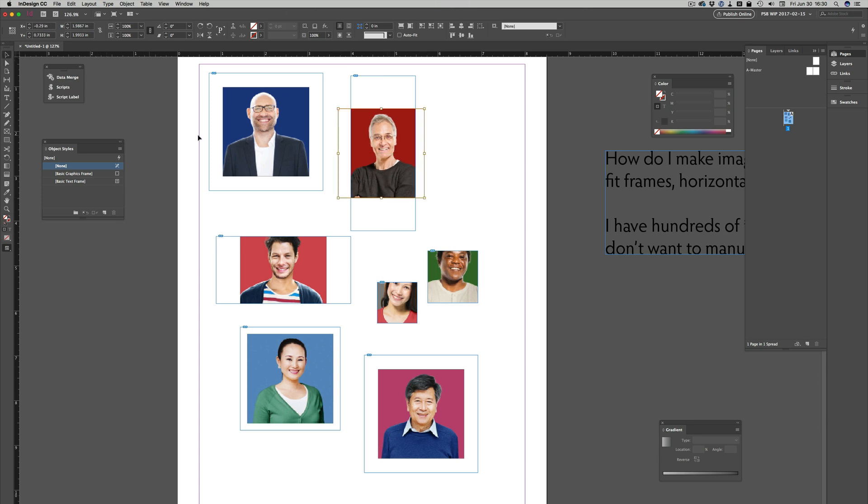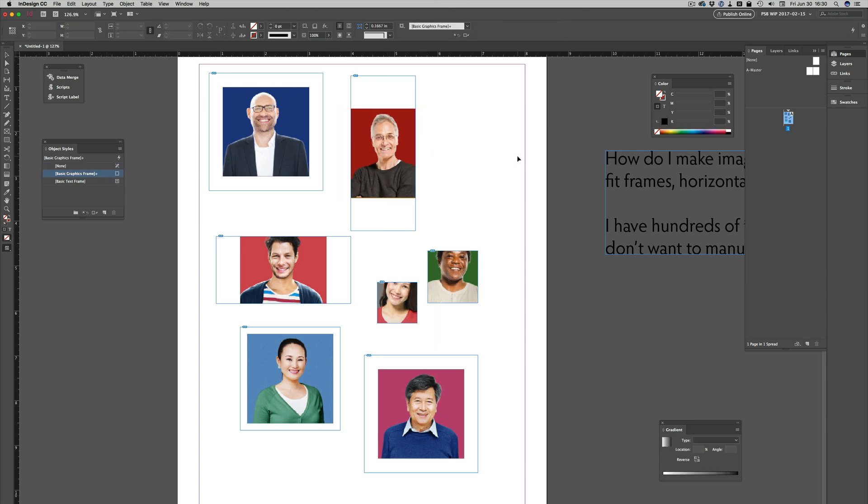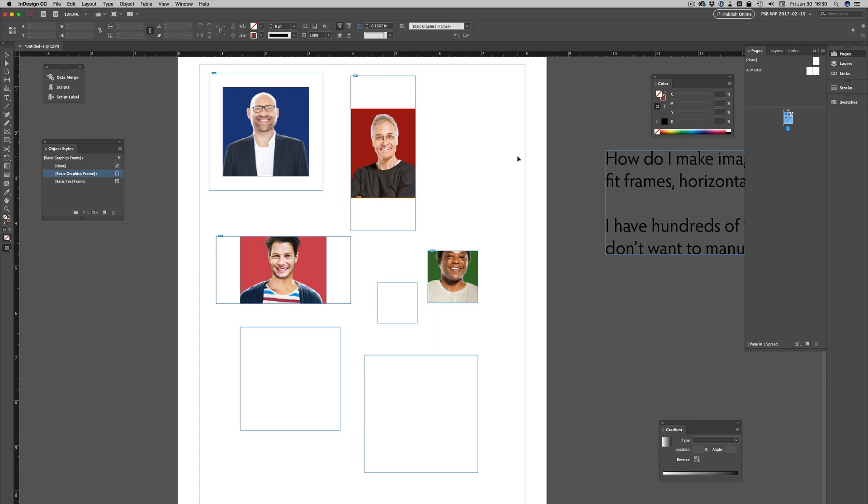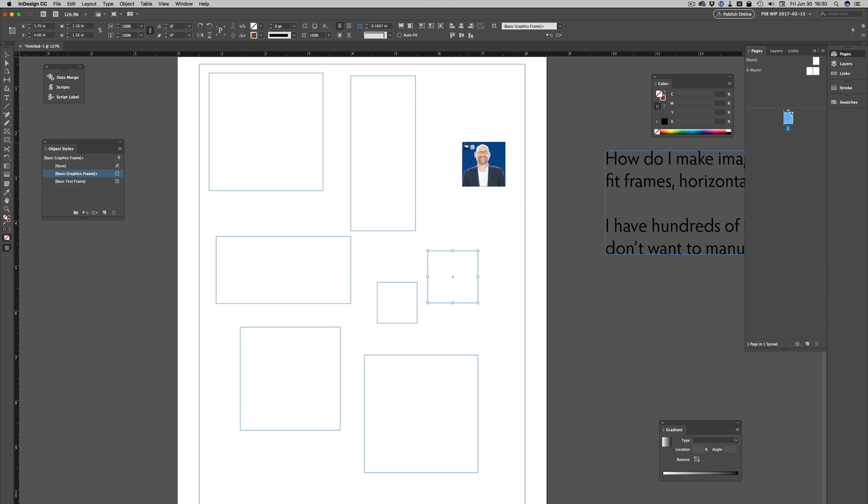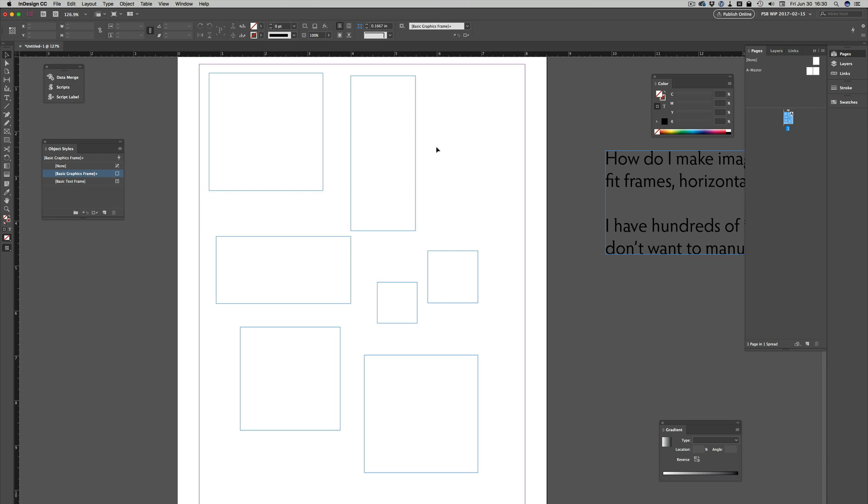If I undo all this, undo placing these images in there, and I'll just clear off my loaded cursor, I'm back to these graphic frames.